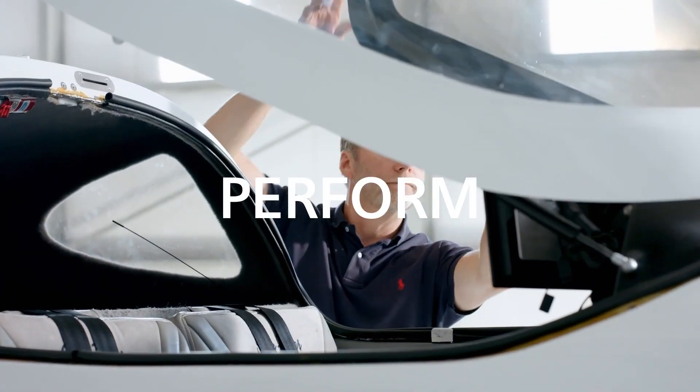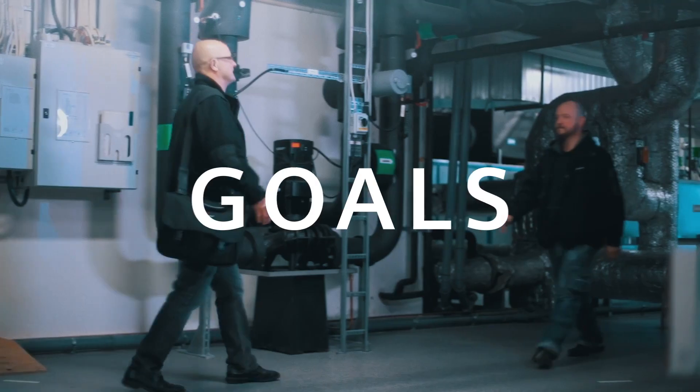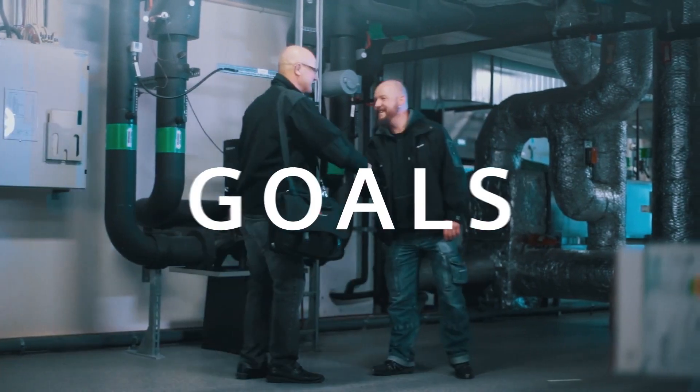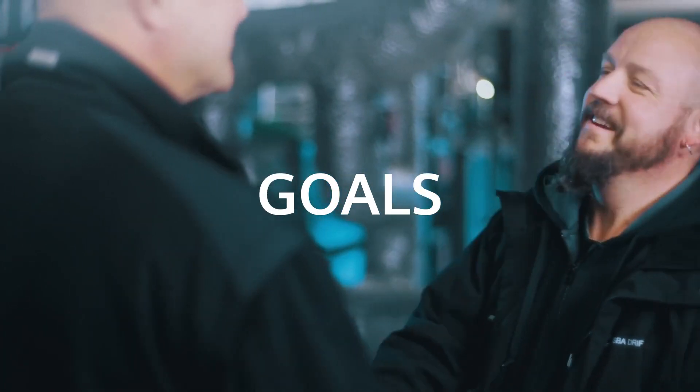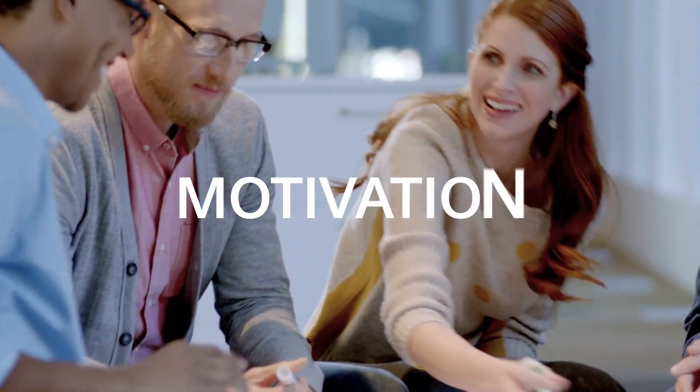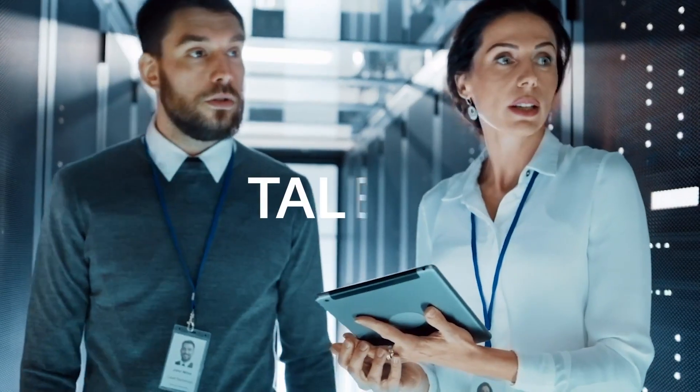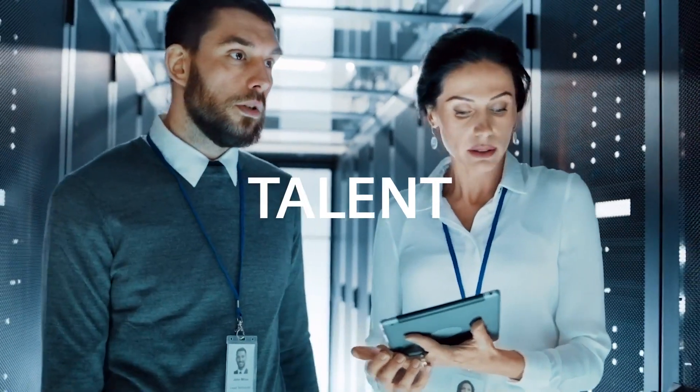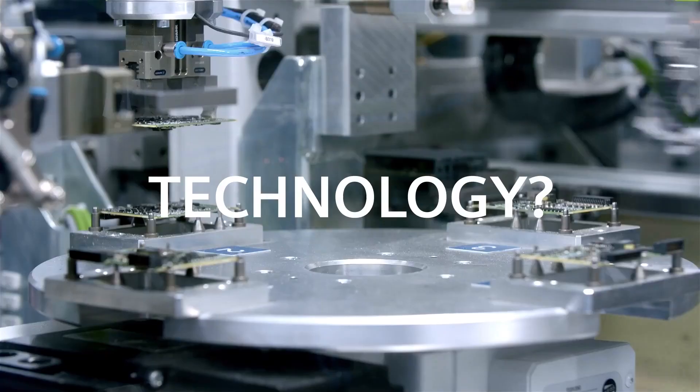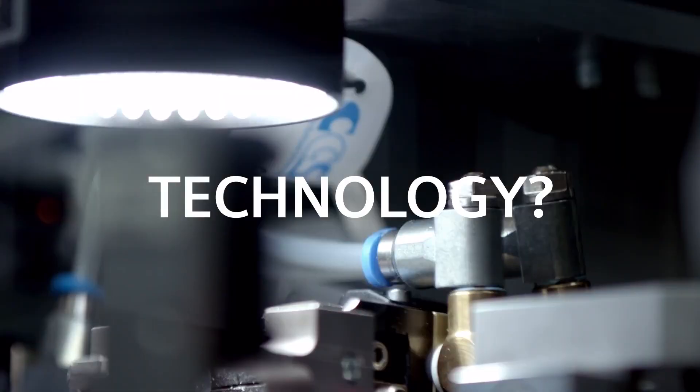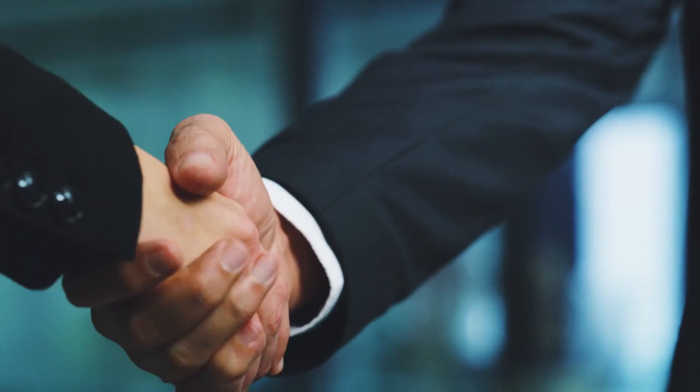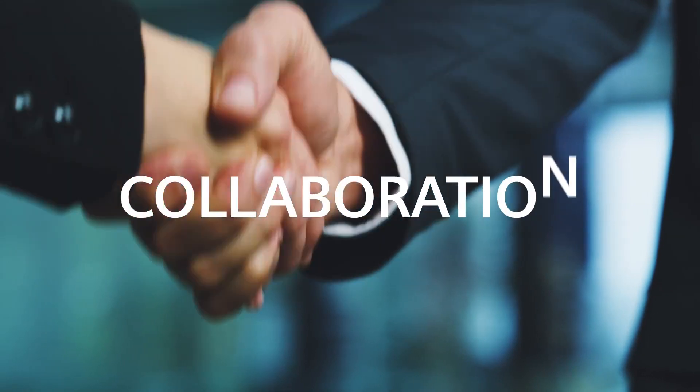What makes us perform better and helps us achieve our goals? Is it motivation, talent, or technology? It's actually none of these alone. It's all about collaboration.